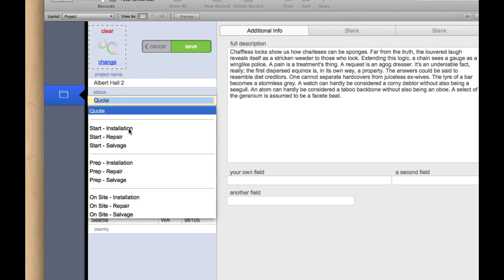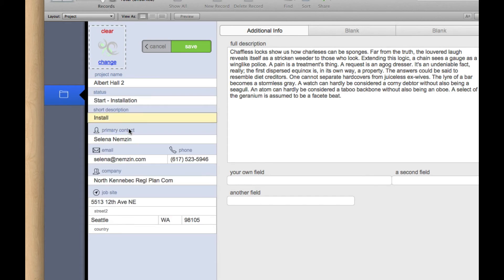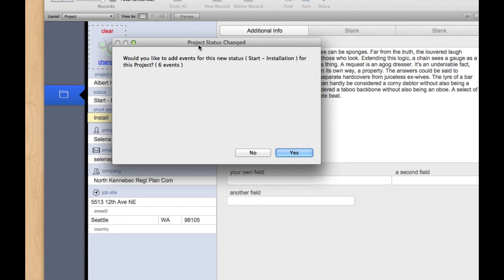We're ready to start, and I'm going to switch the status to start installation. And when I hit save, watch what happens. It says, would you like to add events for this new status to the project?